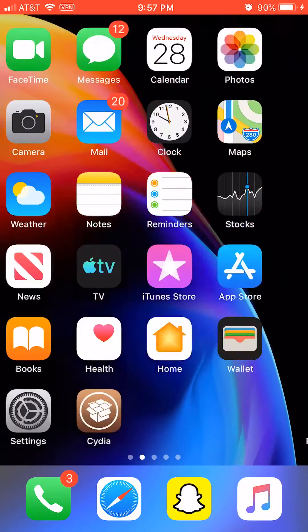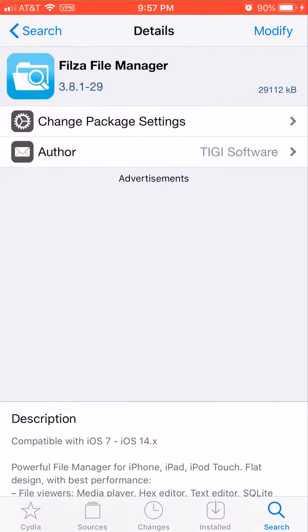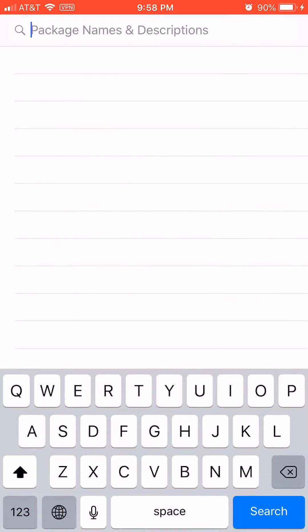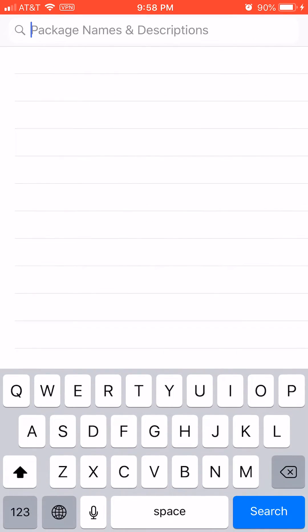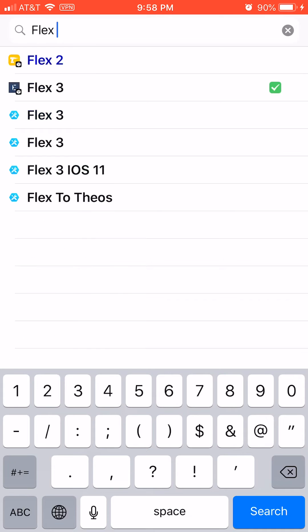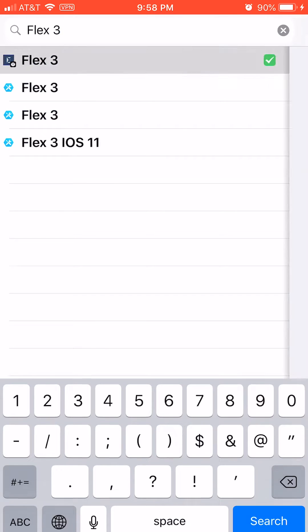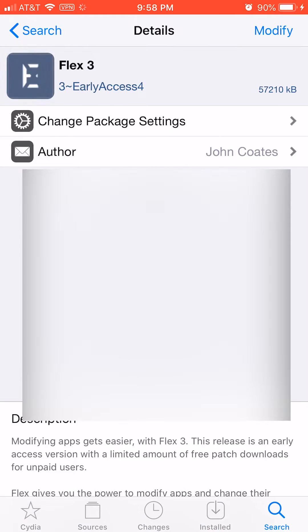you want to go to Cydia, search, and then type in Flex 3. Install that.